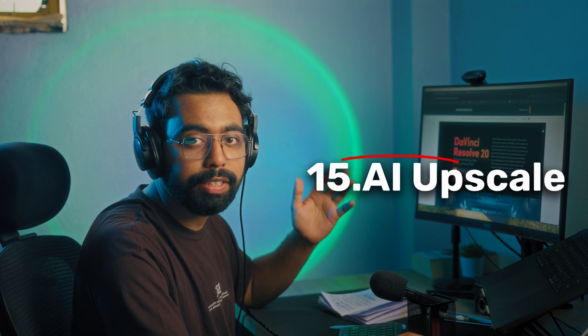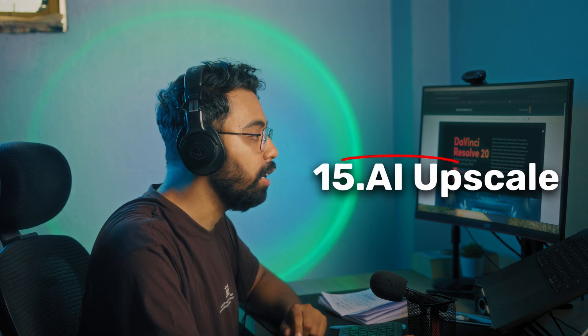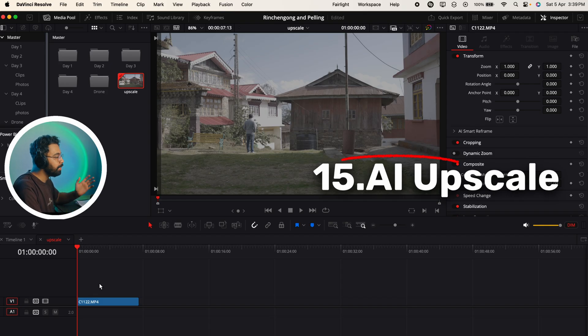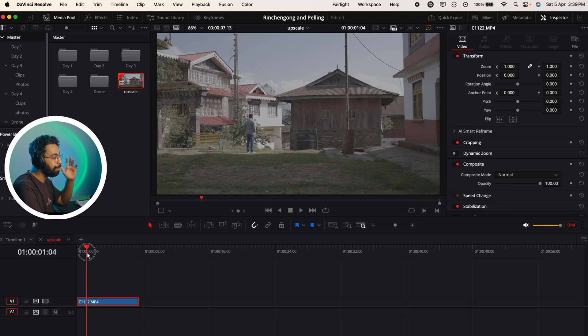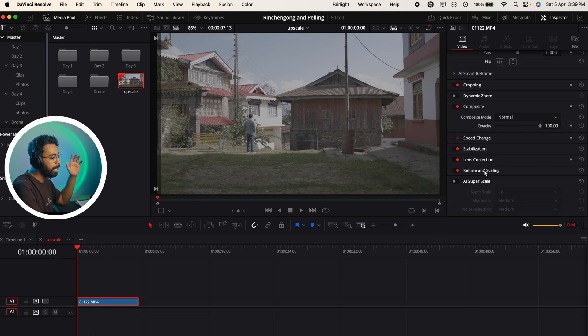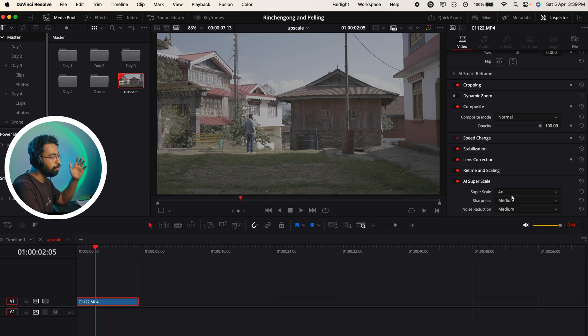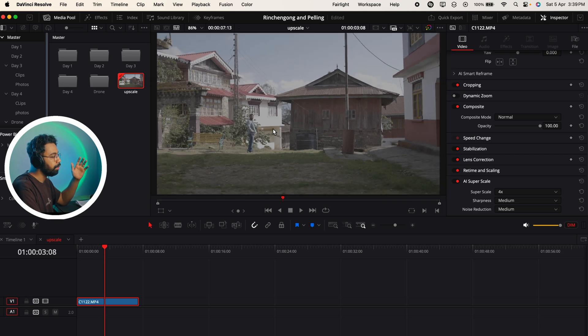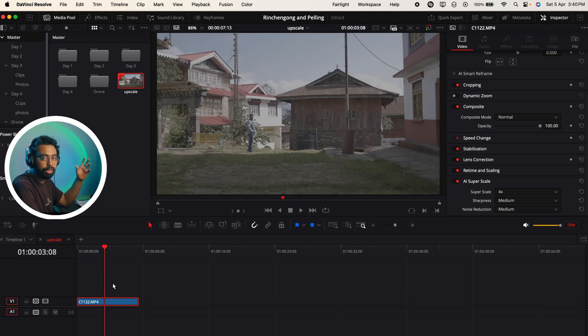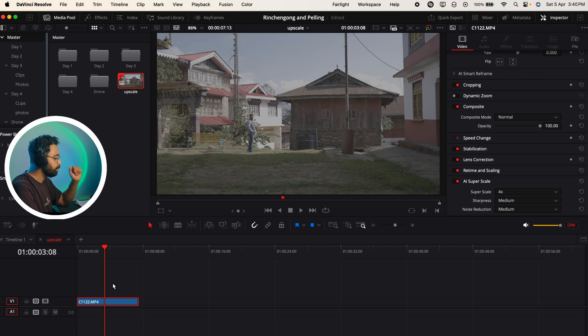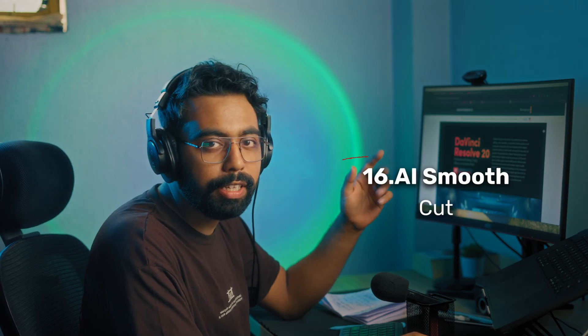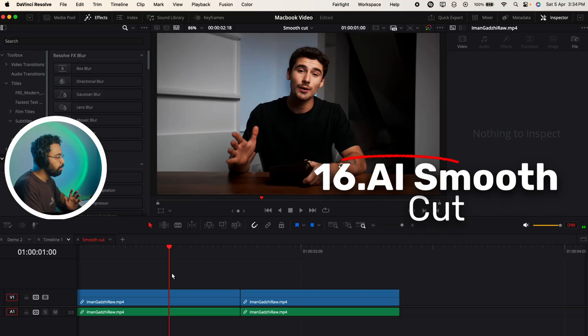Number 15 is AI upscale or AI super scale. Previously you could upscale 1080p footage up to 4K, but now with the AI super scale you can go up to 8K. If you scale this to 4x or 3x, it will make the resolution of the footage higher. Though it's very hard on your machine, it will make a very good job of upscaling your low quality footage.